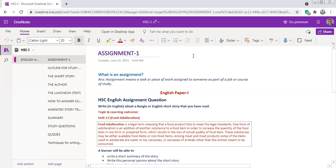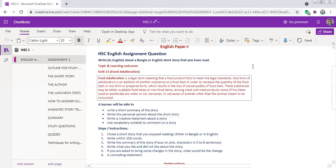Today I want to discuss elaborately what process we will follow to write the assignment. First of all, what is an assignment? An assignment means a task or piece of work assigned to someone as part of a job or course of study. You have to remember that assignment is not homework — it is a piece of work or a kind of process through which you will be able to acquire some skills in learning.